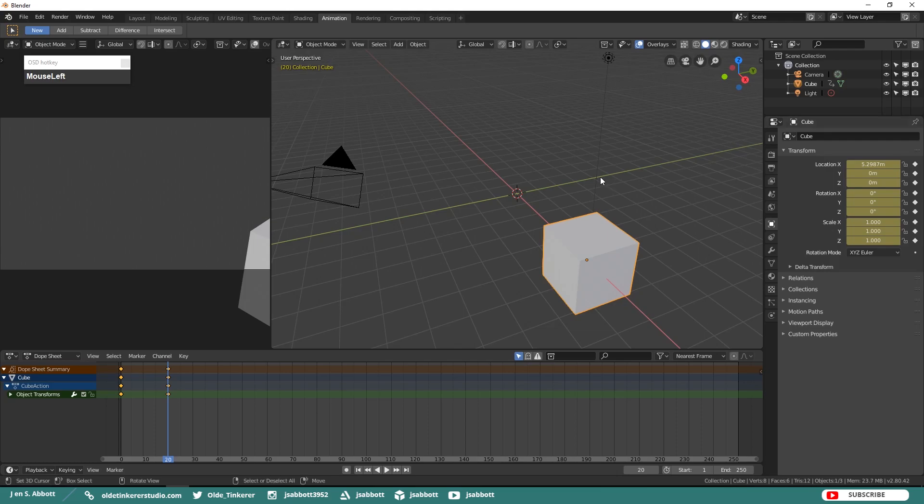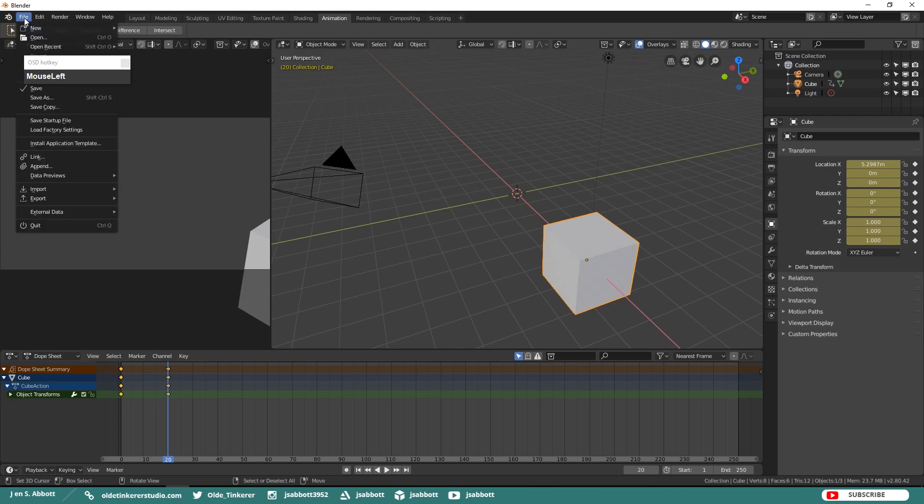There are three main ways to animate in Blender 2.8 – Shortcut Keys, Automatic Keyframe, and Object Properties. Let's start with a new Blend file.